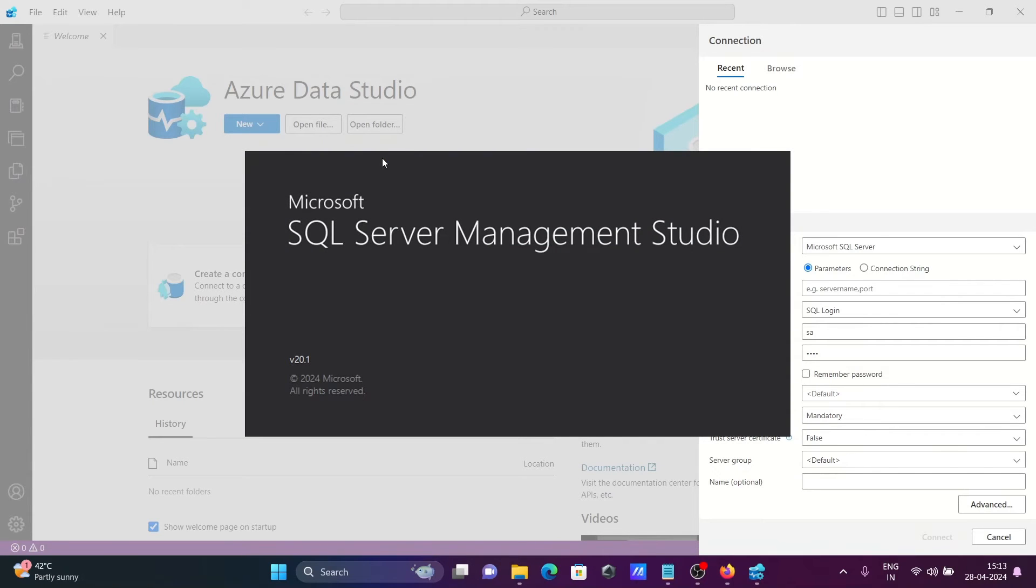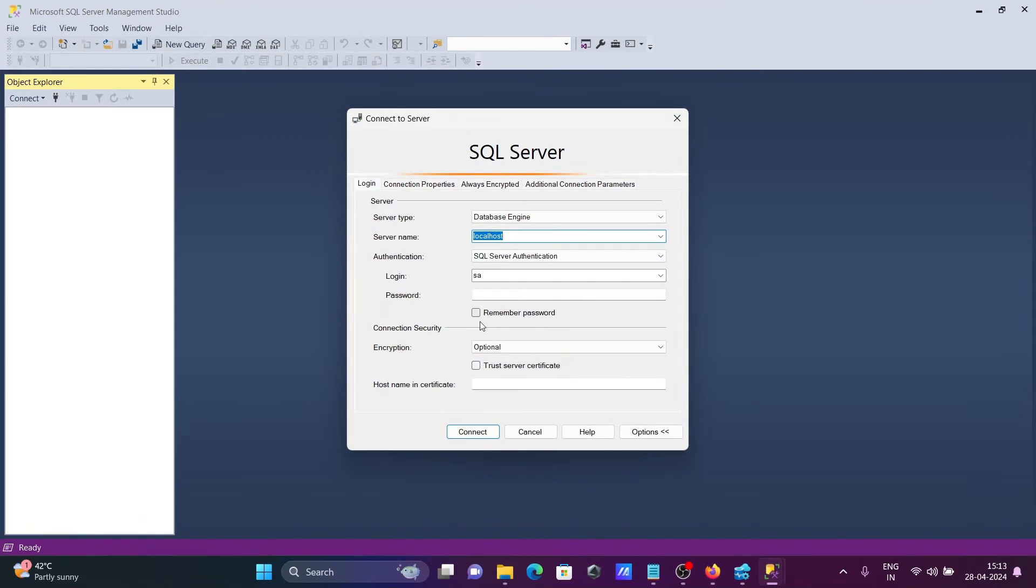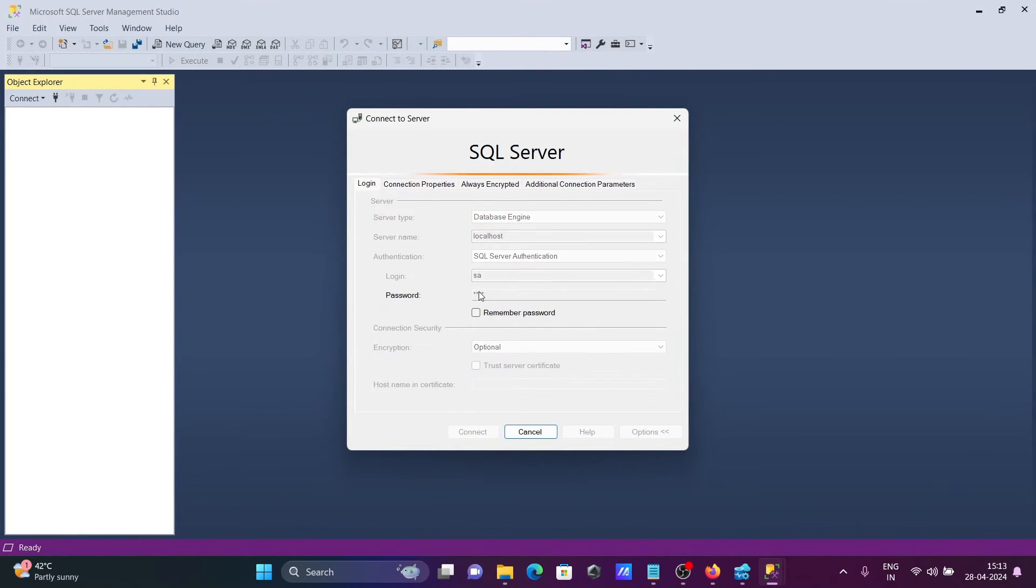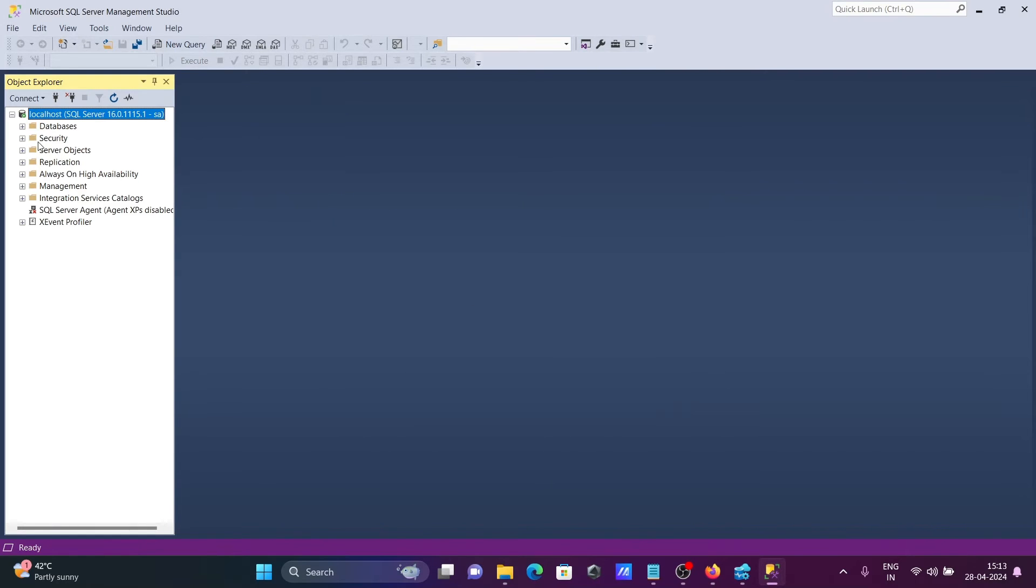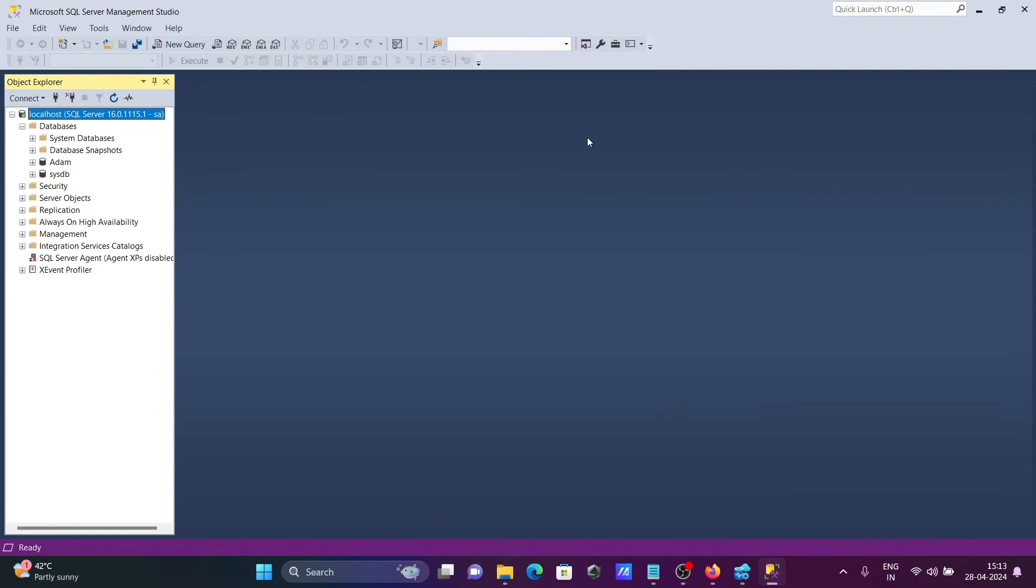This is SQL Server. With the help of this, we can easily get the database name. The name is Adam.